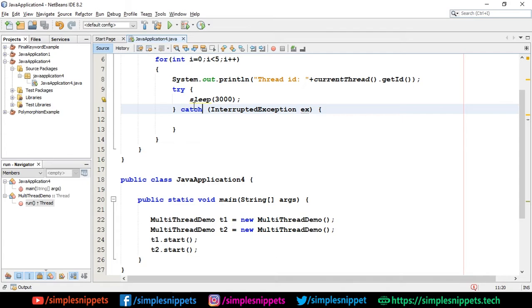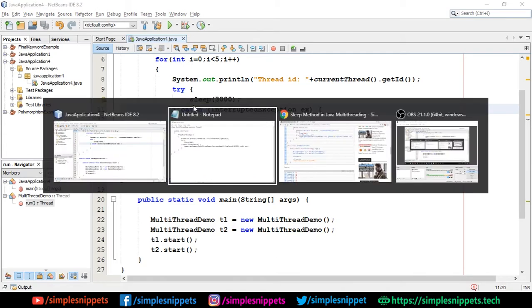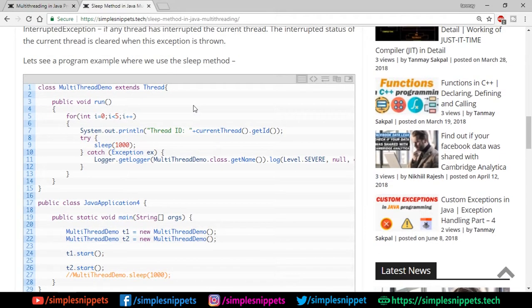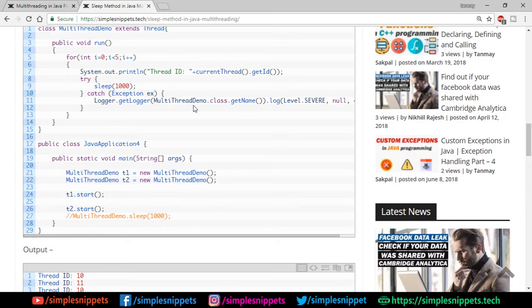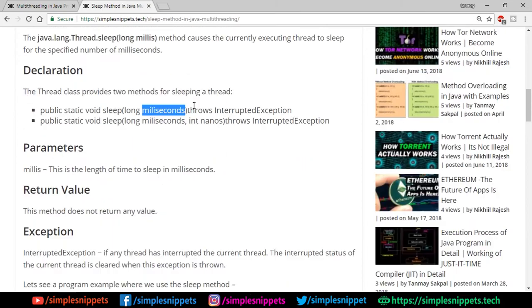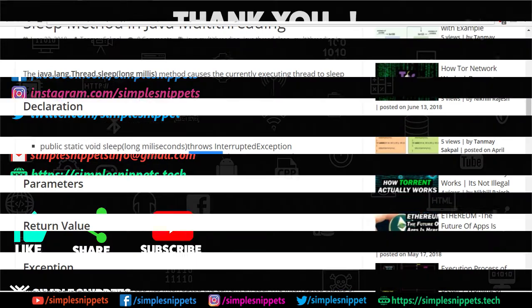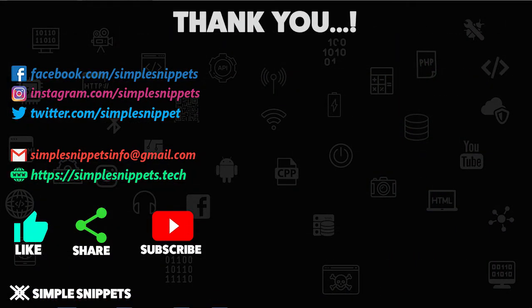That's it for this video guys. You can check out the article on the website and try out this example. Try your own example - create more than two threads, experiment with the sleep method. You can also pass nanoseconds as a second parameter, but we've not done that. I hope you understood the concept of how to perform the sleep method in multithreading and how you achieve that non-runnable or wait state for a thread.